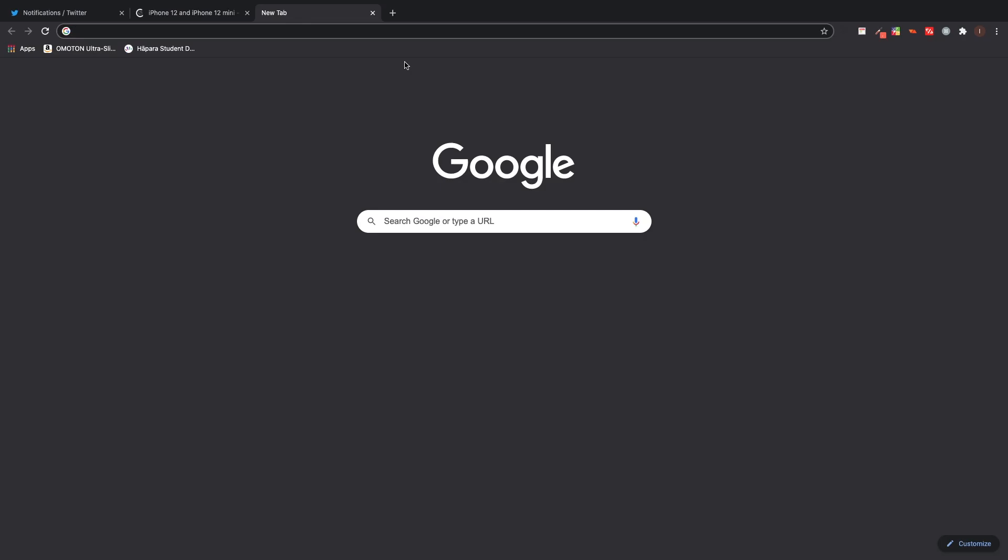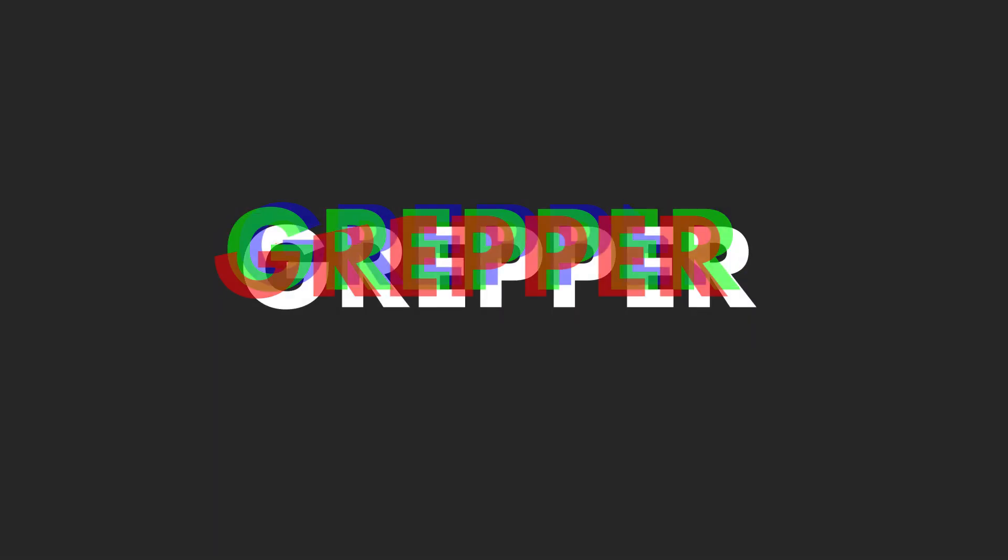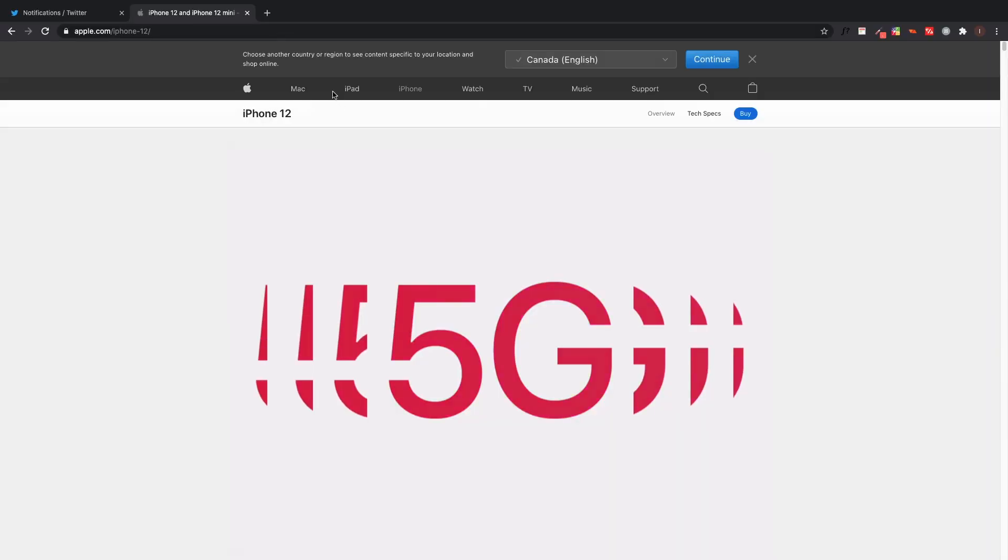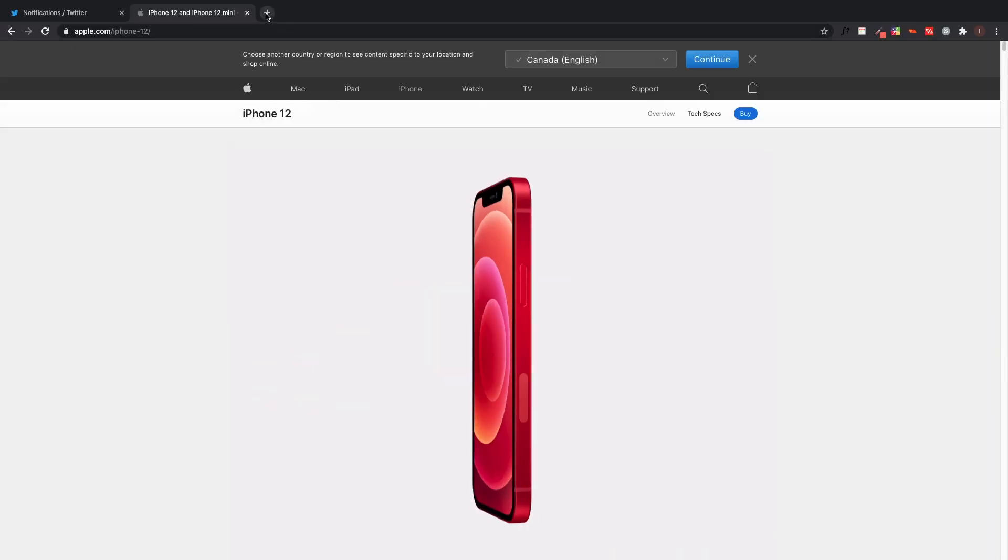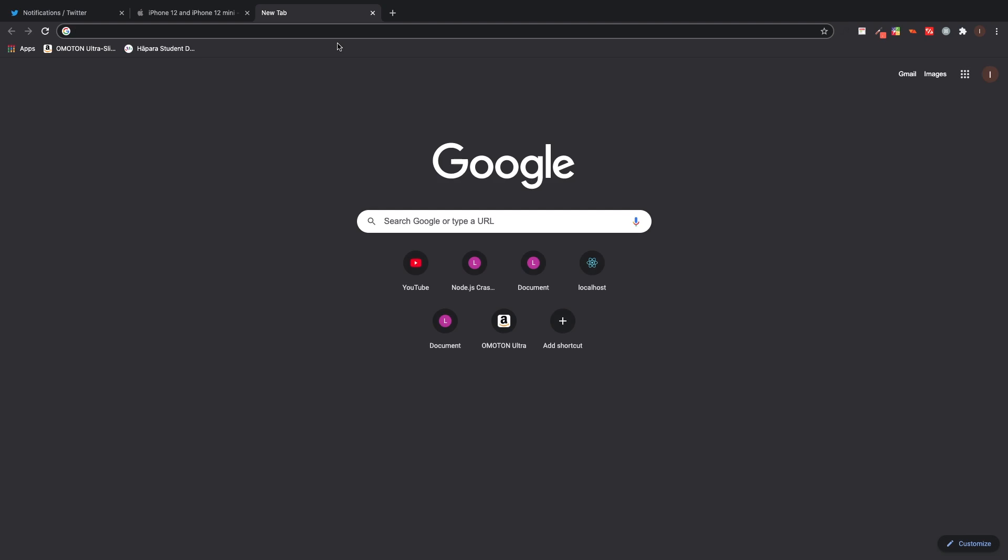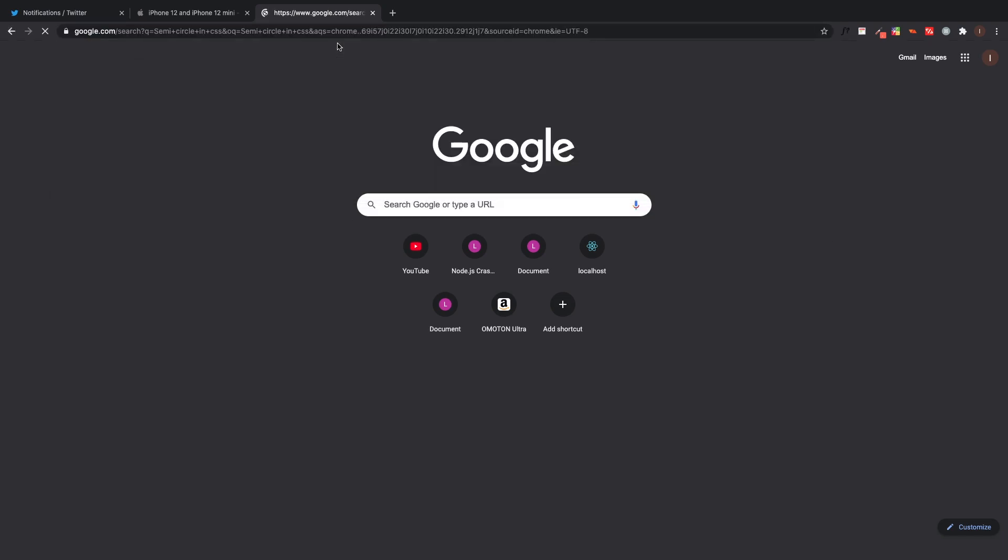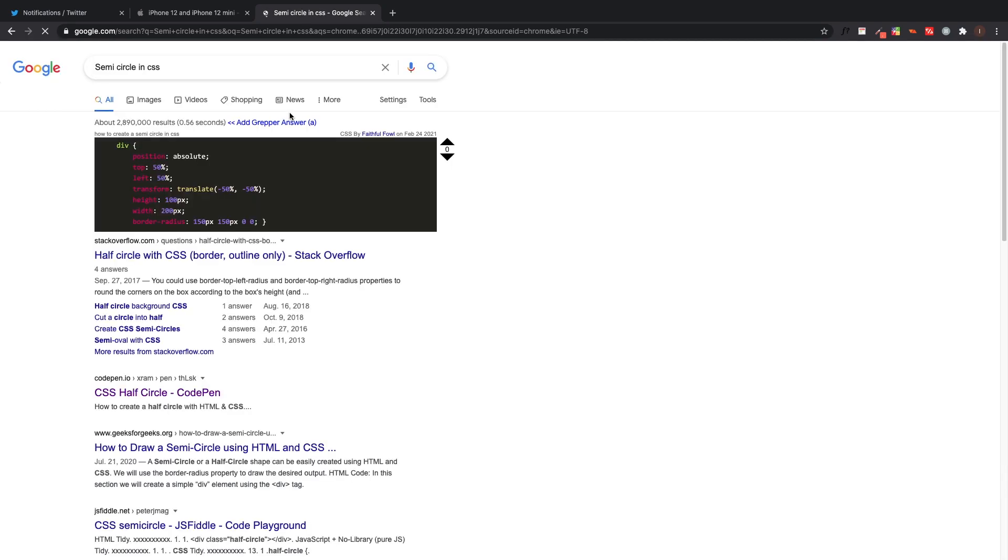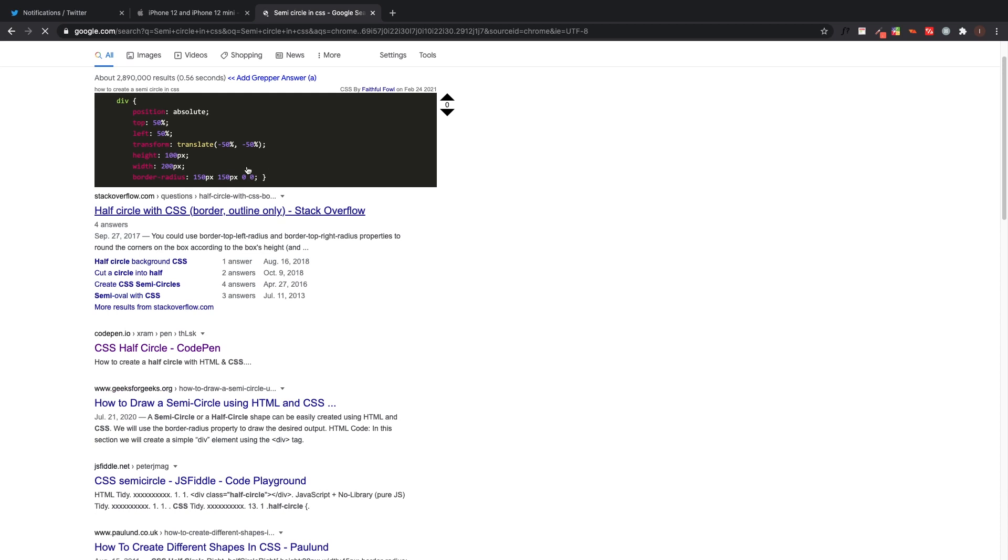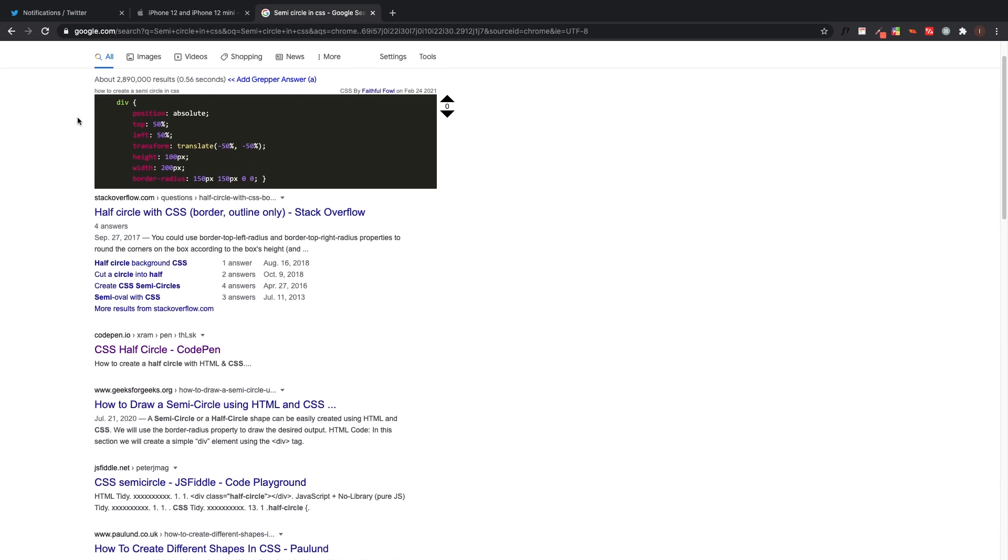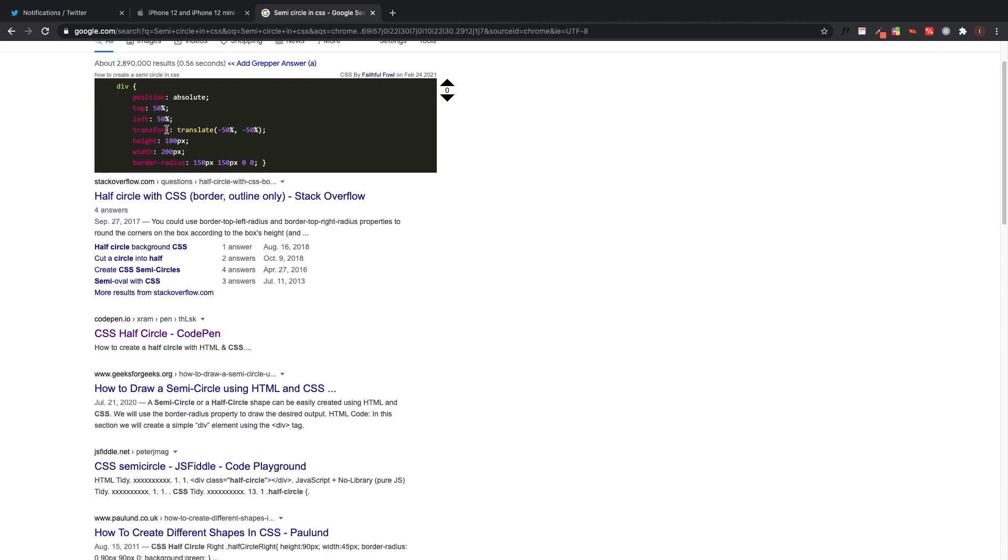Probably the most useful extension I'm going to be showing you today is Grepper. Grepper is a really easy way to just ask any question about most coding topics and it's going to automatically come up with an answer. So let's just say I want to know how to make a semicircle in CSS.